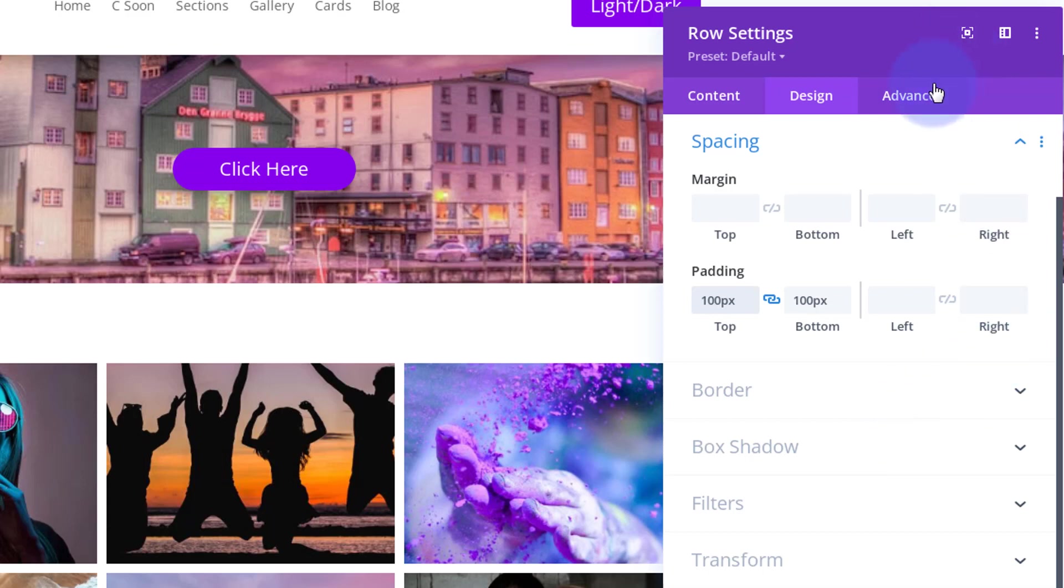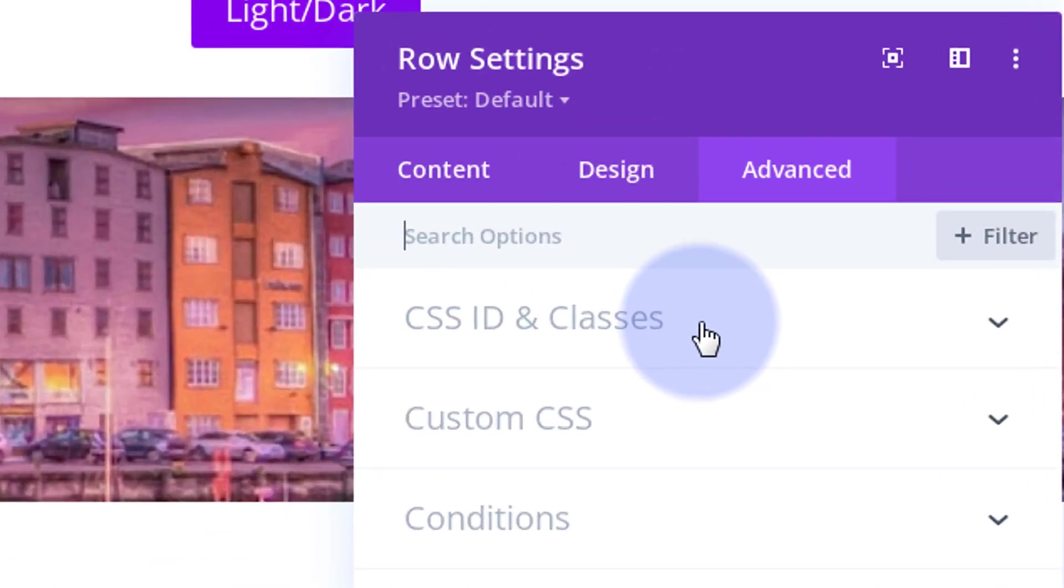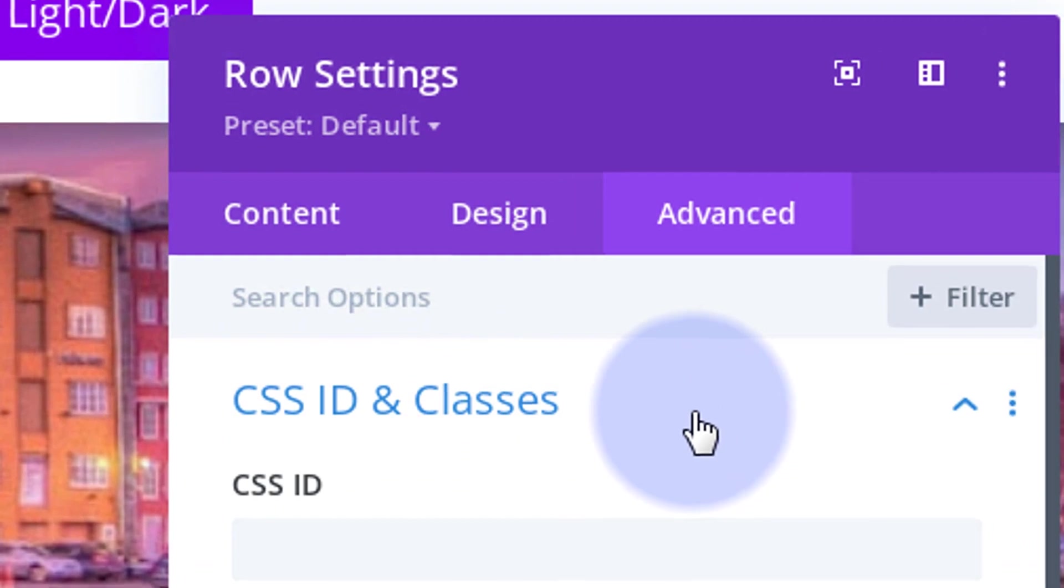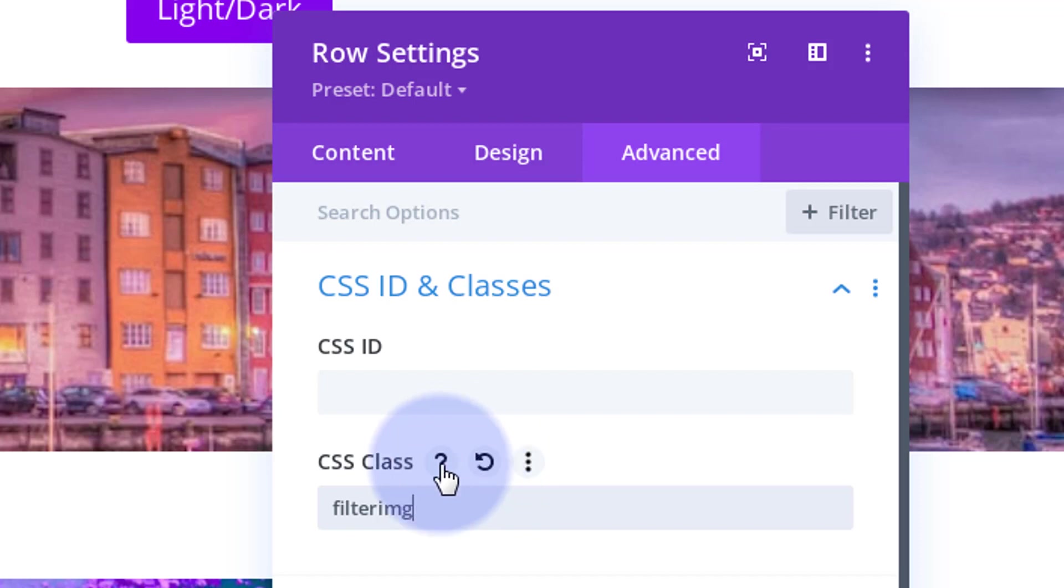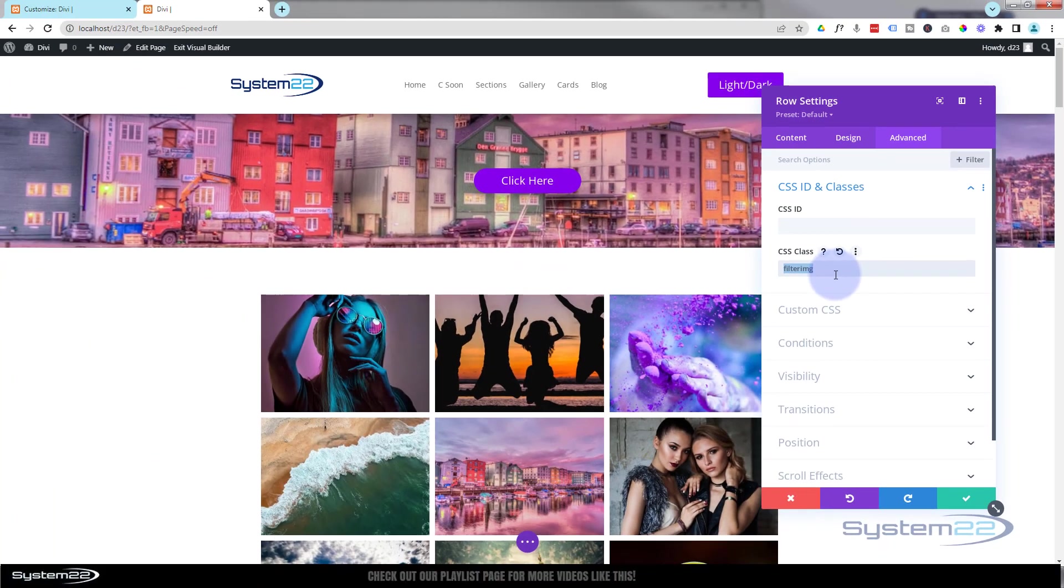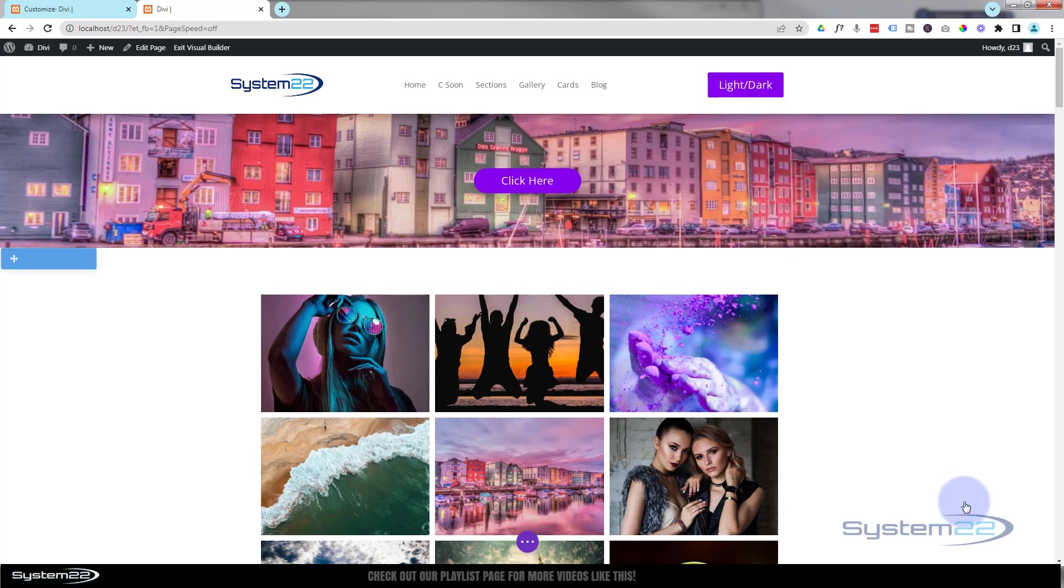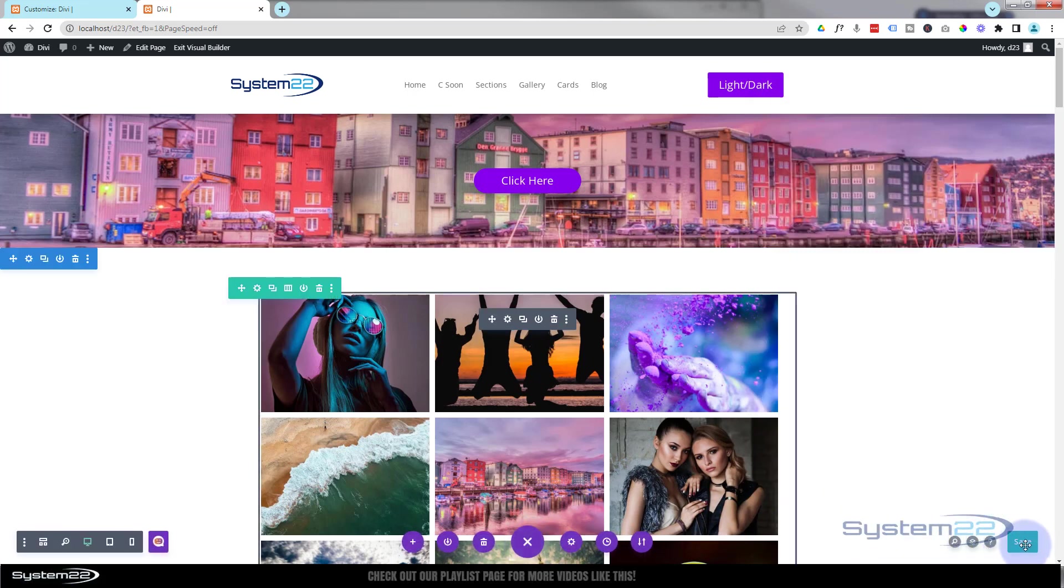While we're in our row settings, I'm going to give it a CSS class so we can target it with a bit of code in a moment. Over to Advanced, I'm going to CSS ID and Classes. Let's give it a class of filterimg, filter image. Great—something I can remember. You can call yours what you want. It needs to be unique. I always like it to mean something to me, so I'm calling mine filter image. Let's see what we've got here and save the page changes.